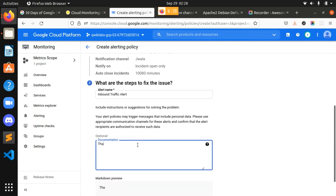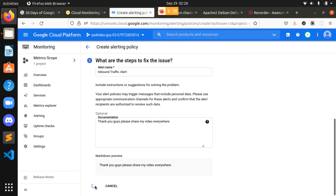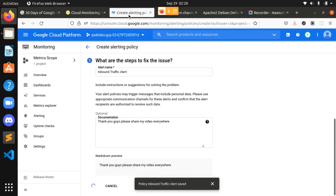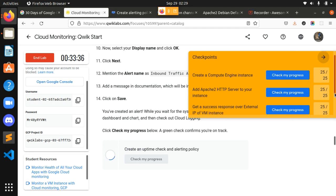Please share my video. I click Save, and we have completed this third lab very successfully and easily. The policy 'Inbound Traffic Alert' has been saved, and we can see the checkmark. We have got all 100 points.